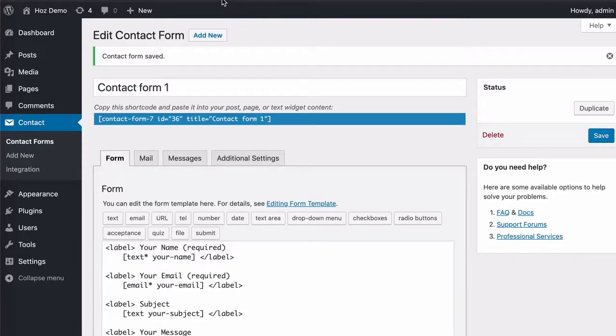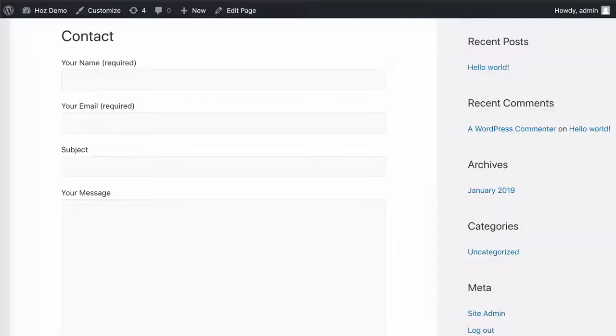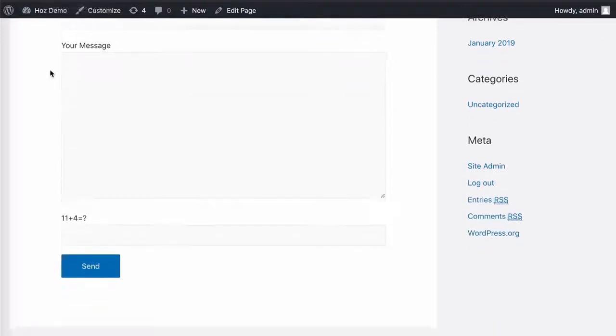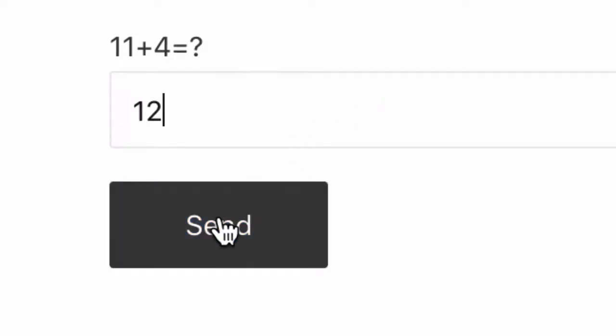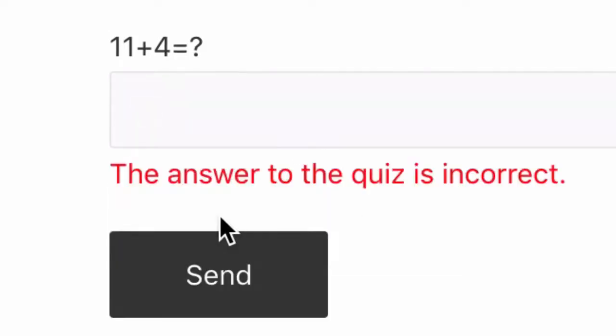Now let's pop over to the contact page and refresh. You'll see that we now have a new input field which requires an answer. So I'm going to enter 12 and I'm going to click on send, and that's going to tell me that the answer to the quiz is incorrect.